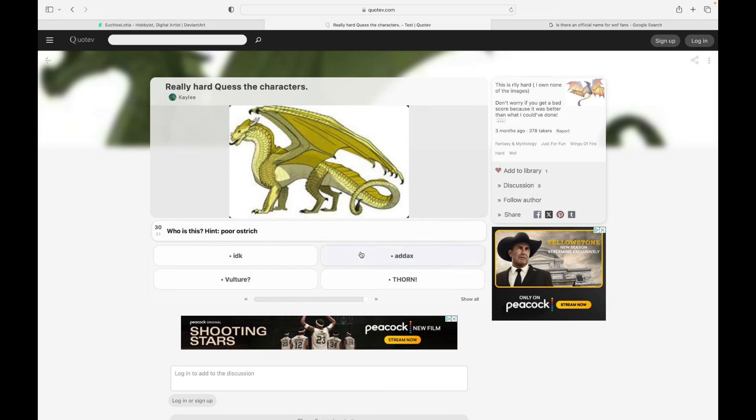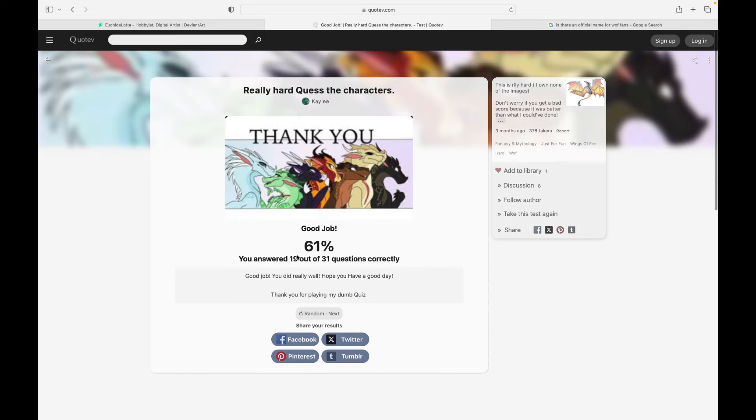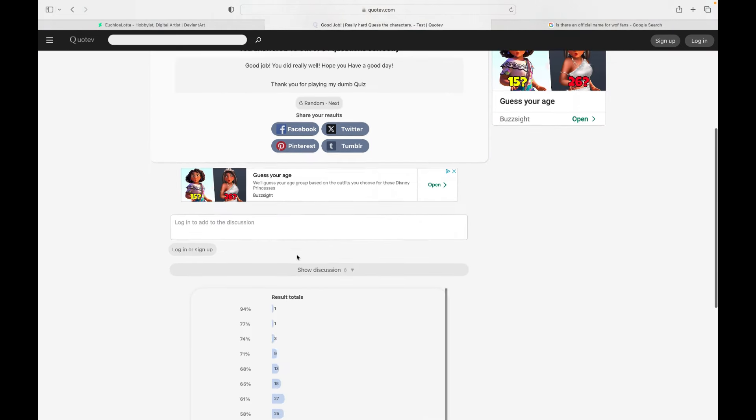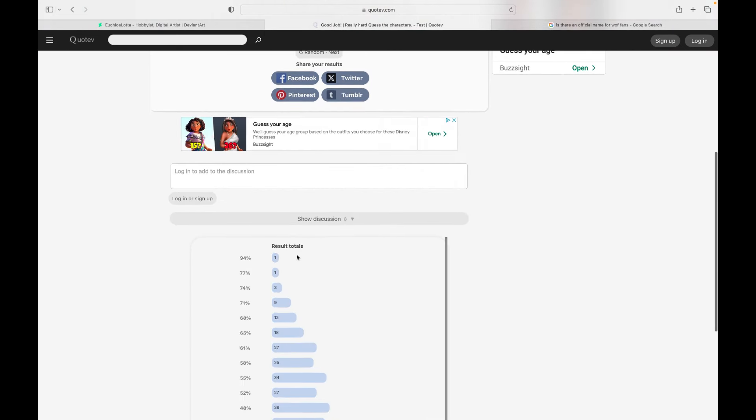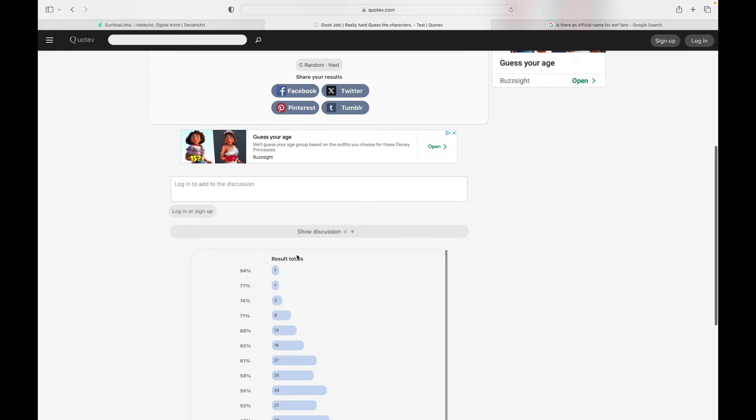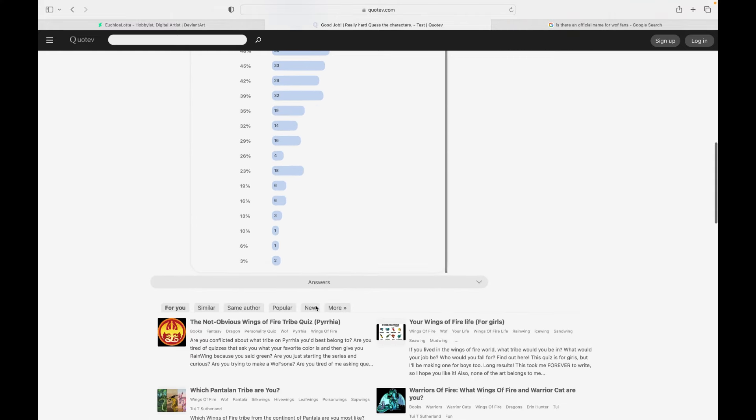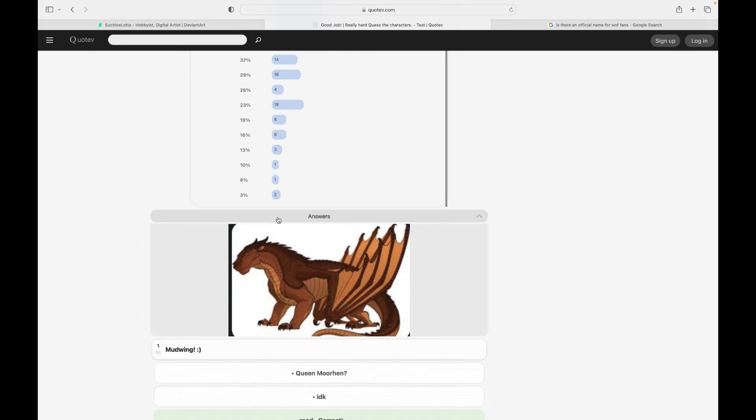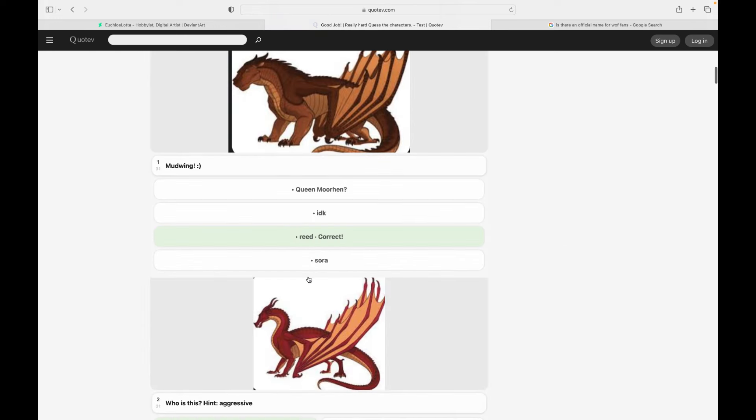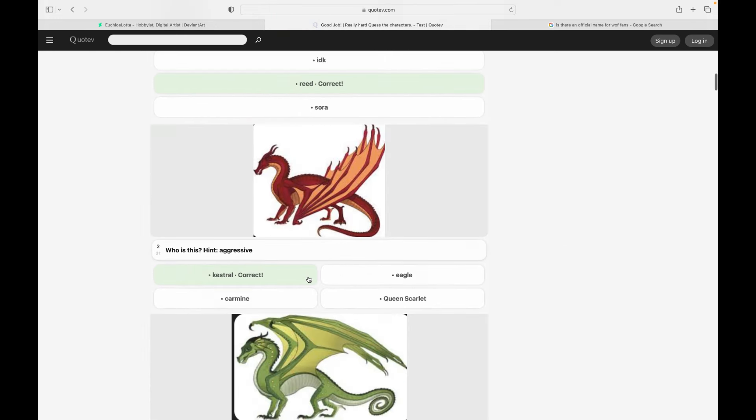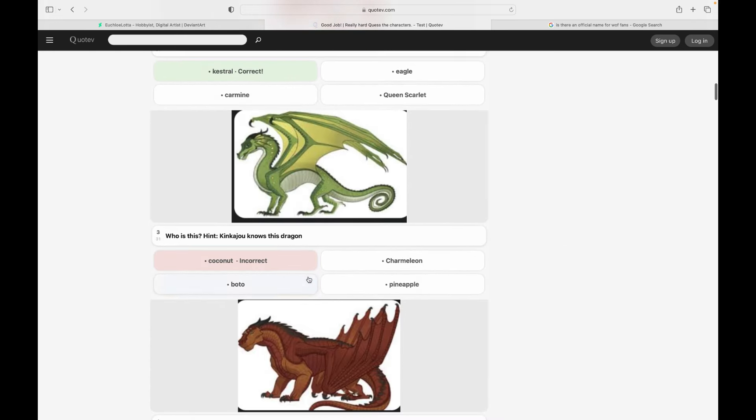We're related to Blue. This is Slim Silk, one of his parents. Admiral. These are getting easier. Bumblebee. Addax. Poor ostrich. I got 61.